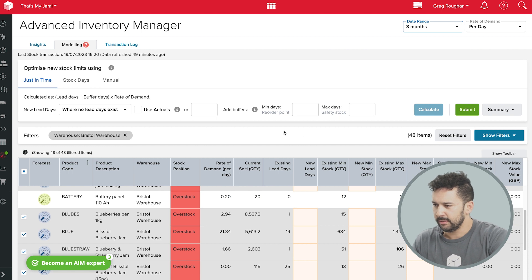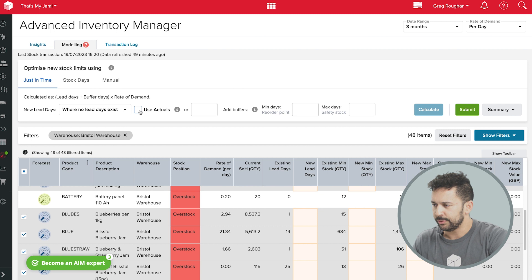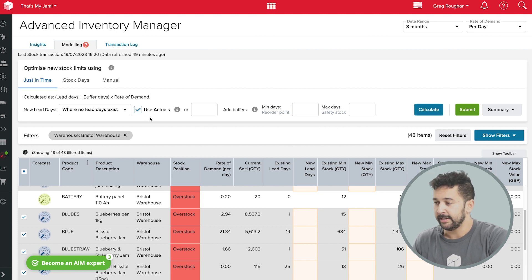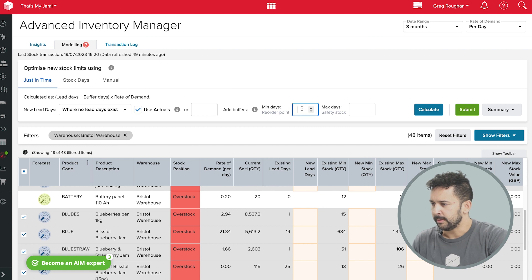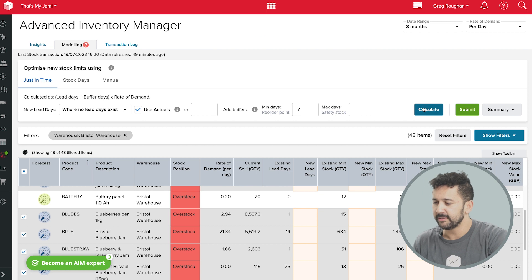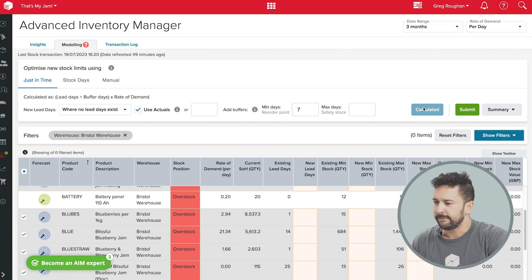And over here, I'll just use a just-in-time strategy and check this box so that the new lead time data replaces any of that old data I might have had in the system. Now, I'll also add some buffers, let's say seven days of spare stock, just in case. And if I hit calculate...